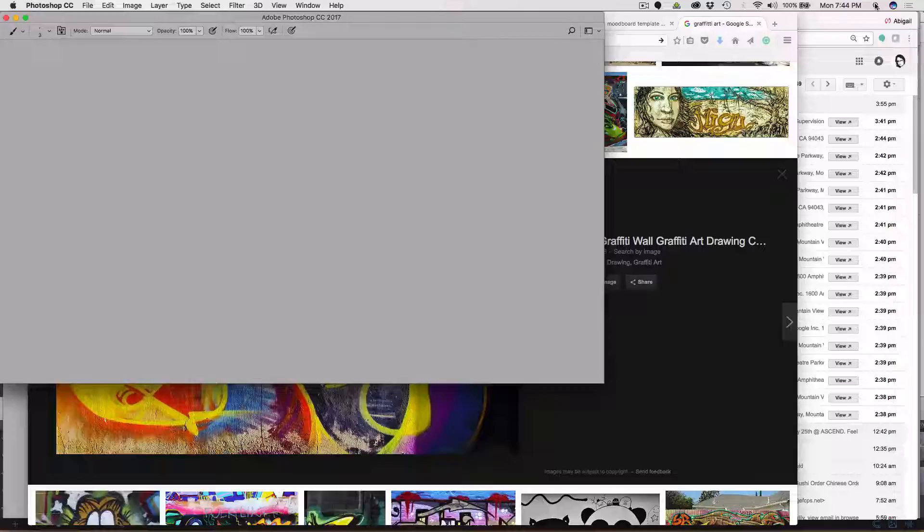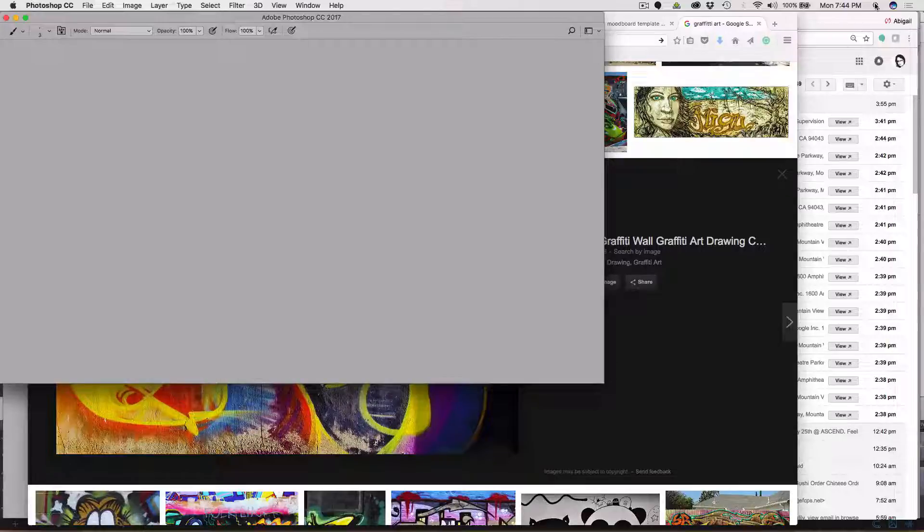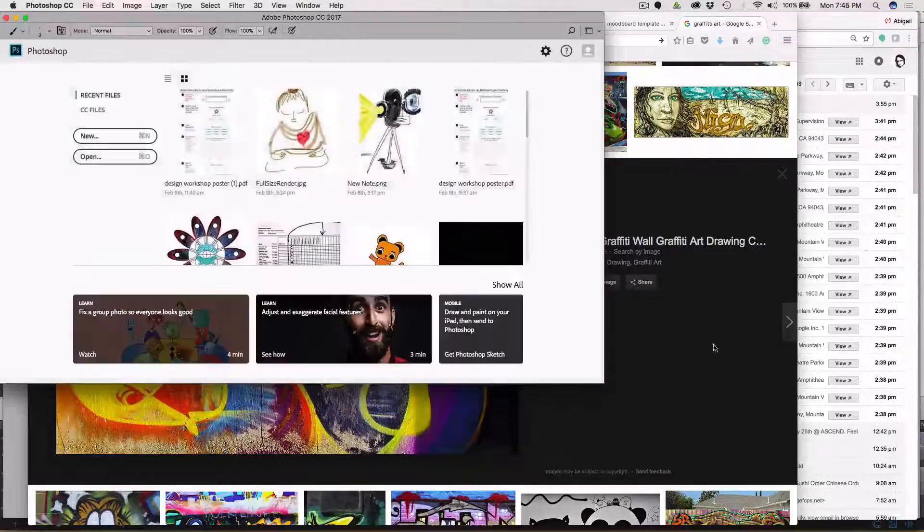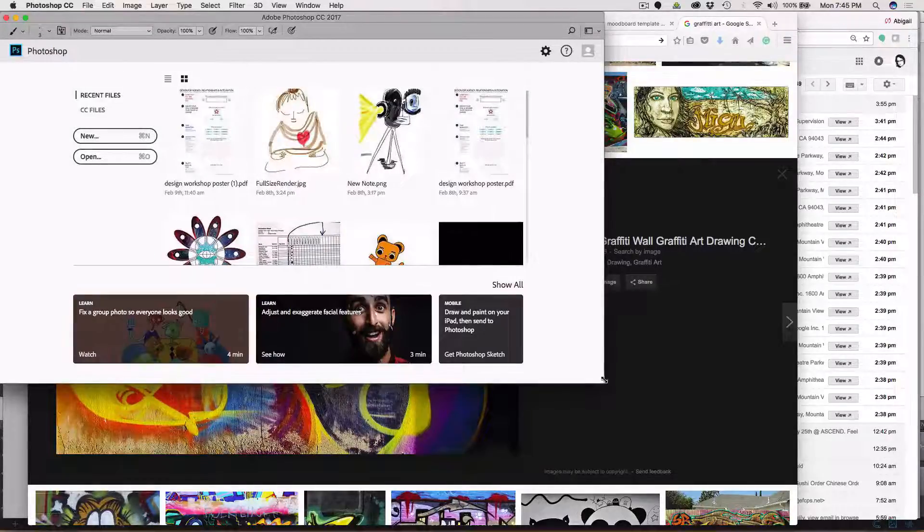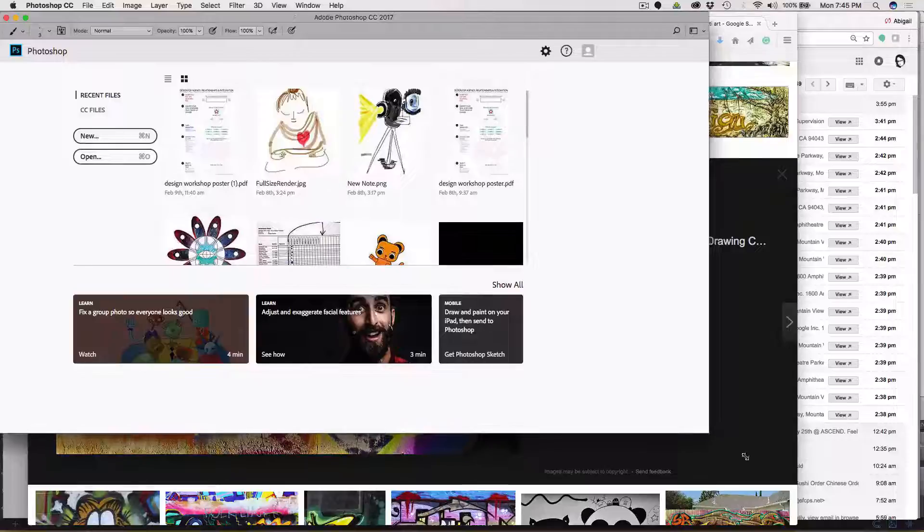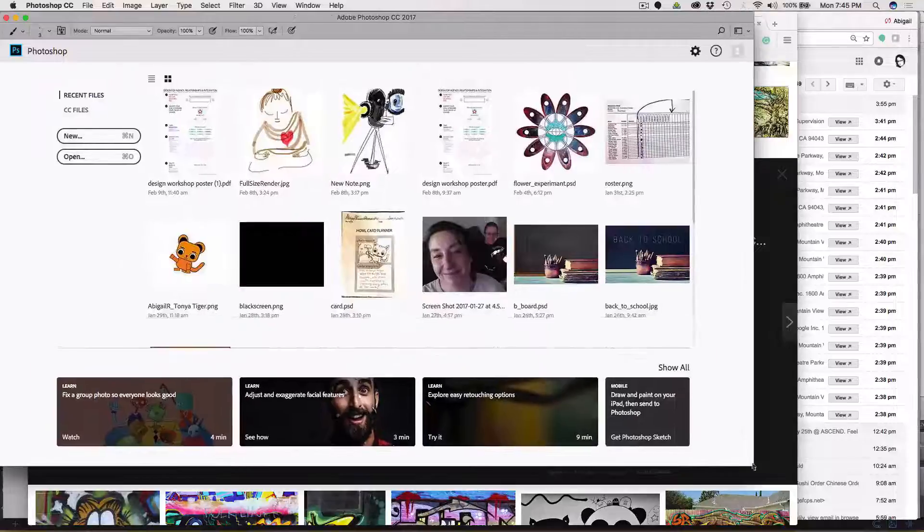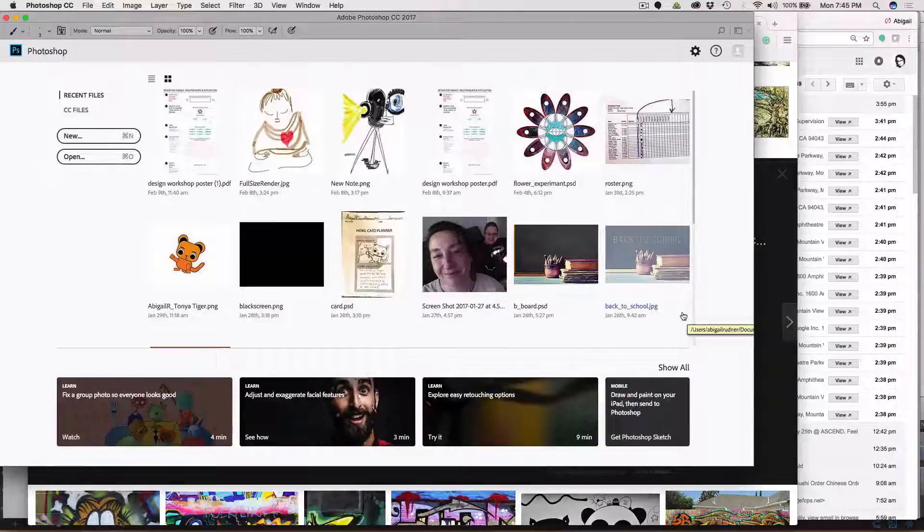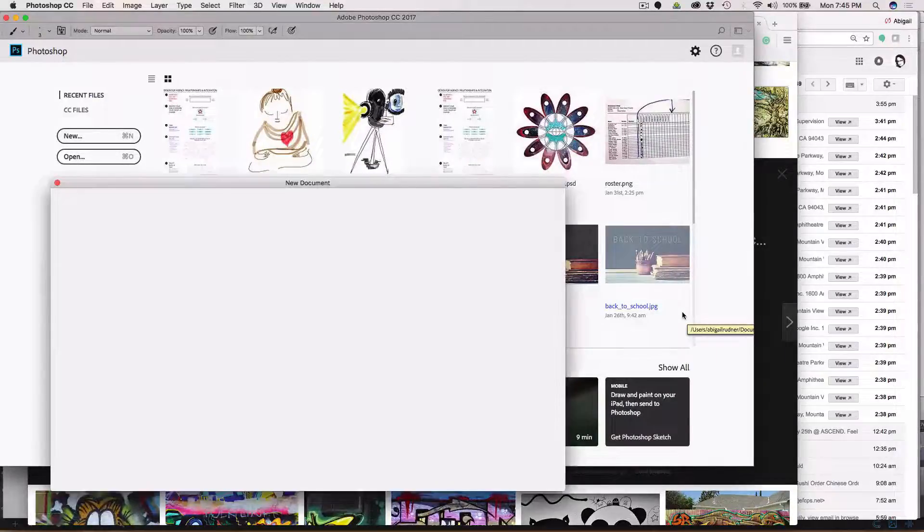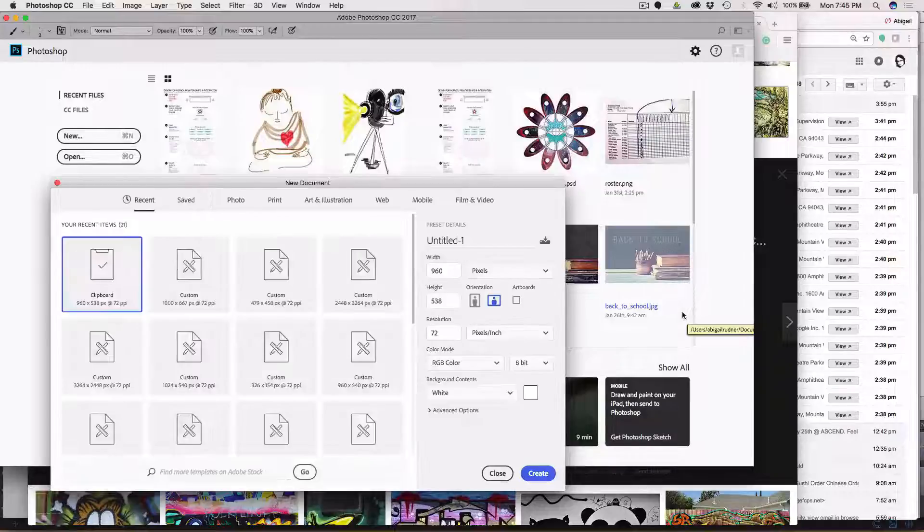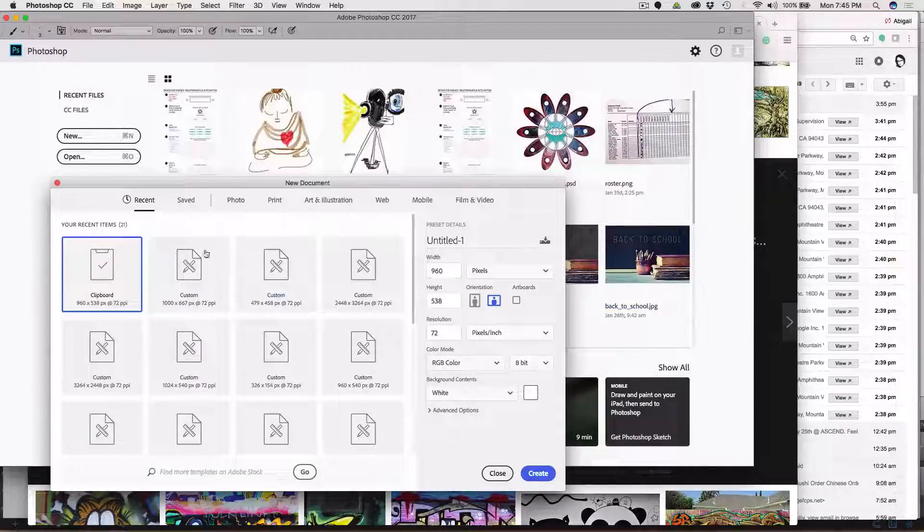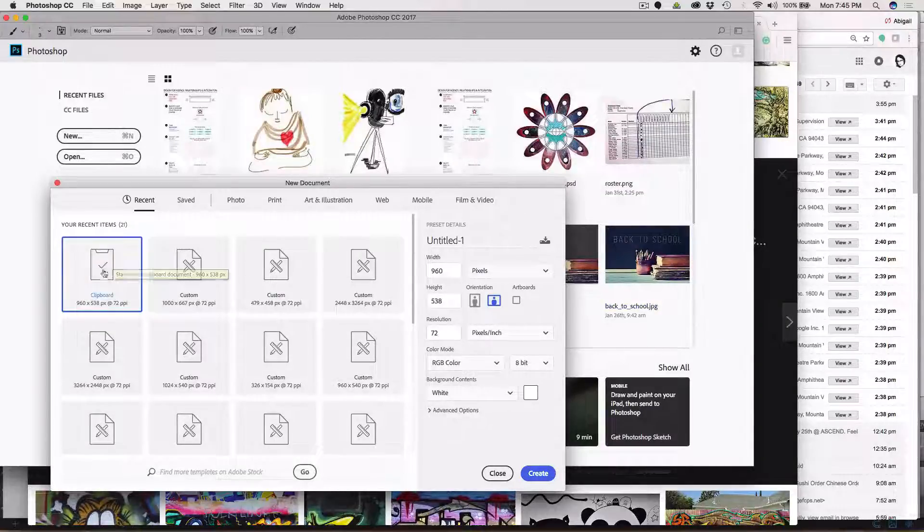So now I'll do new and the work is going to be based on the size of what I copied. Because I'm in Photoshop, that opens up a document with the clipboard size and I'm going to click create.